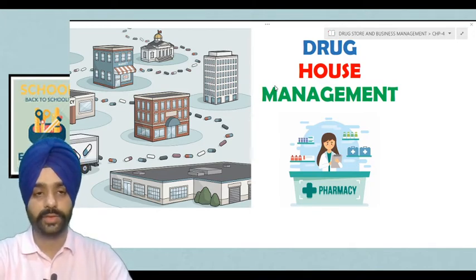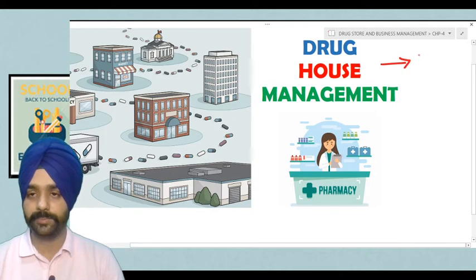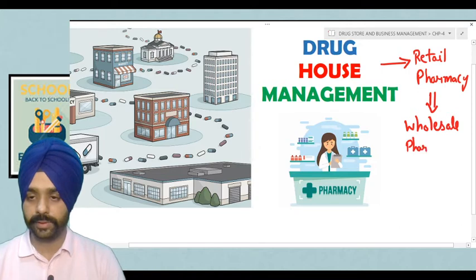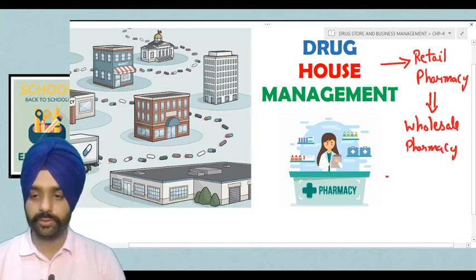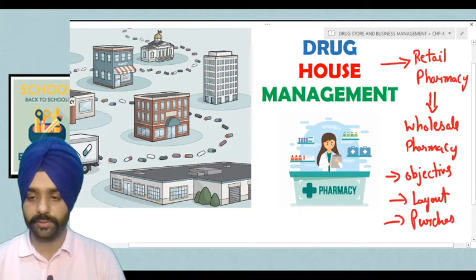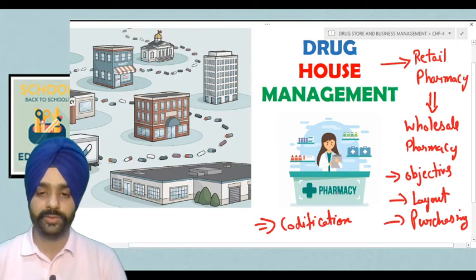Now let us start with the topic of drug house management. Students, it basically deals with the retail pharmacy store, but we shall also cover the legal aspects regarding wholesale pharmacy. We will discuss objectives, layout, and purchasing procedures for a retail pharmacy store, and also the topic of codification — how medicines or dosage forms are codified and arranged inside a retail pharmacy store.